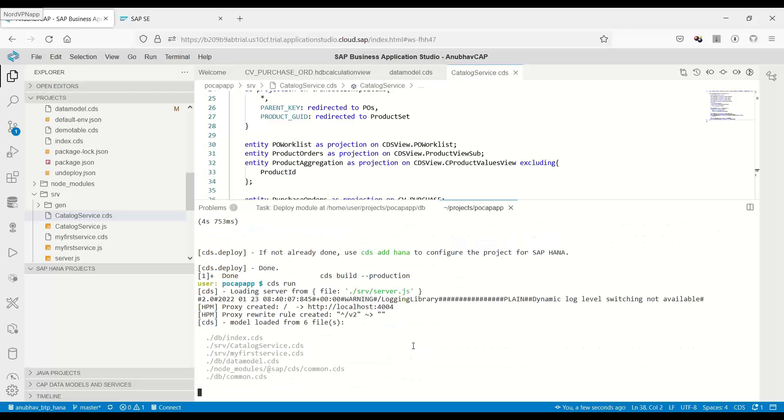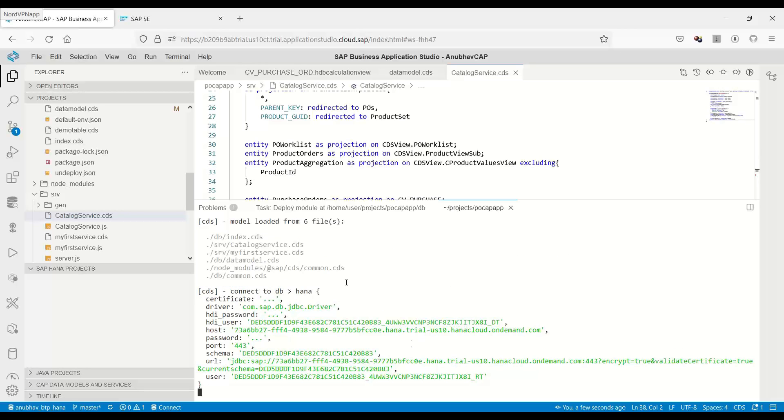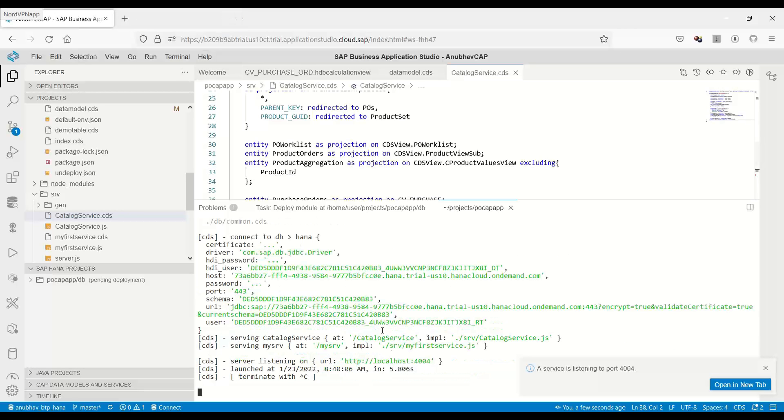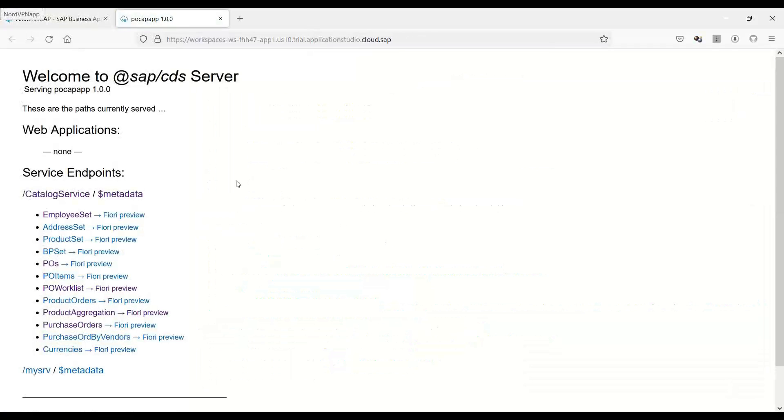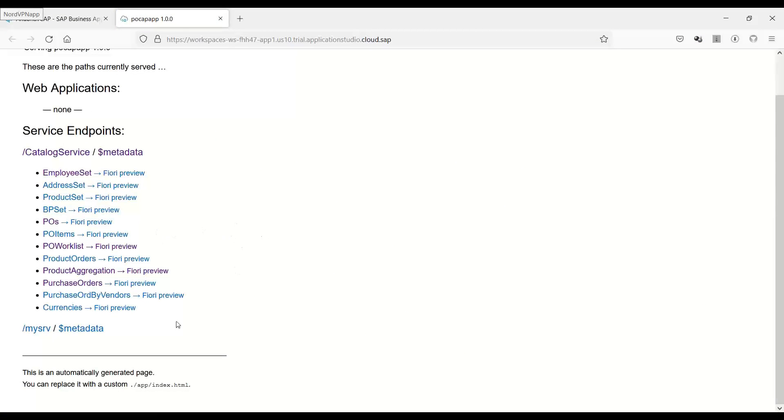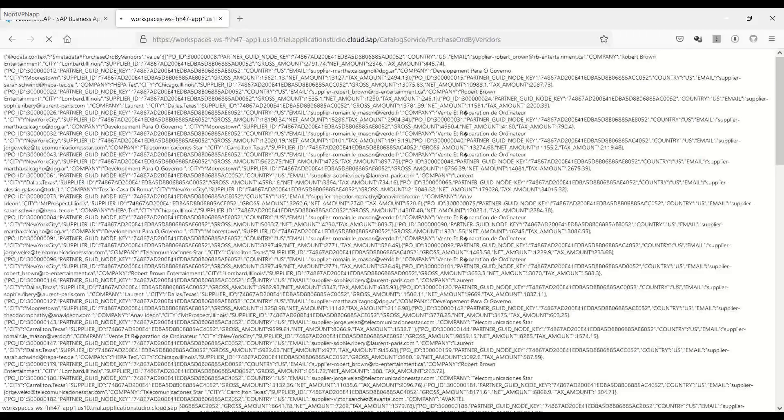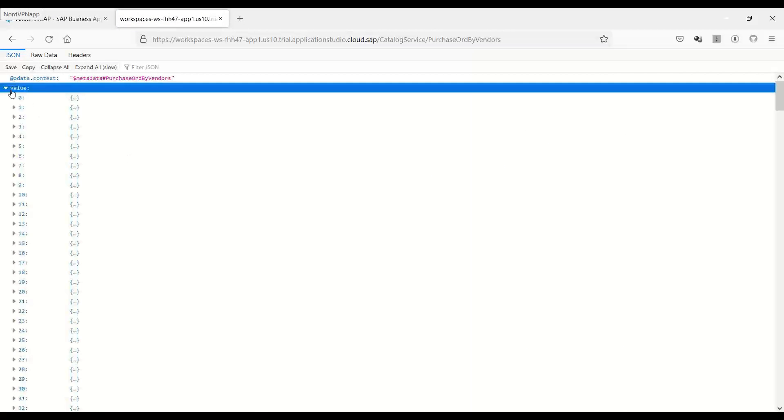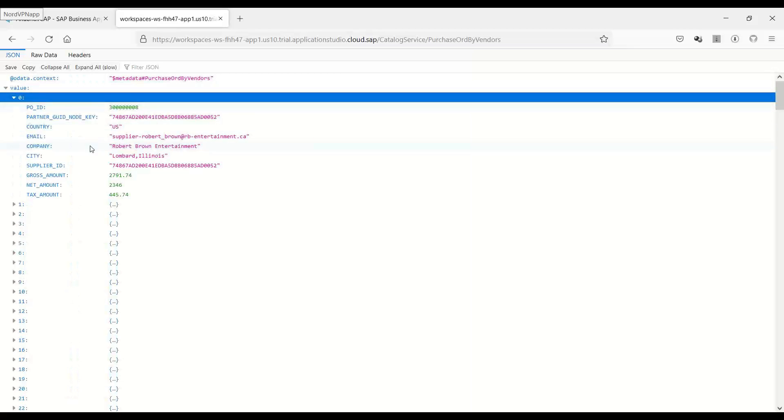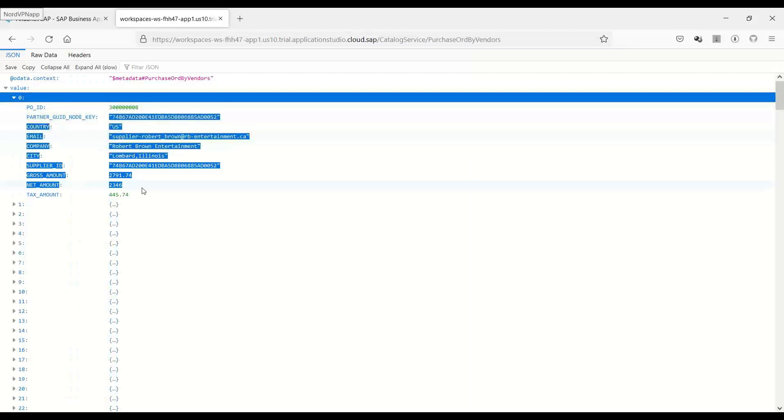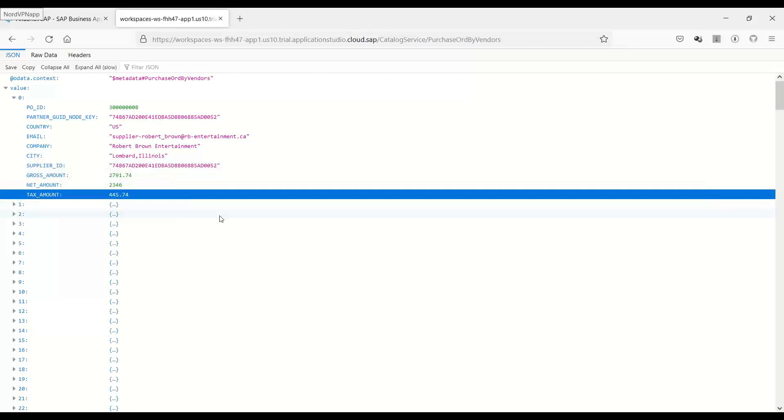This should now start our CDS engine. We can open the new tab to test. You can see this is the new tab. What we can see here is purchase order by vendor. If I click, you will see that we've got the OData service, which is consuming data from calculation view.